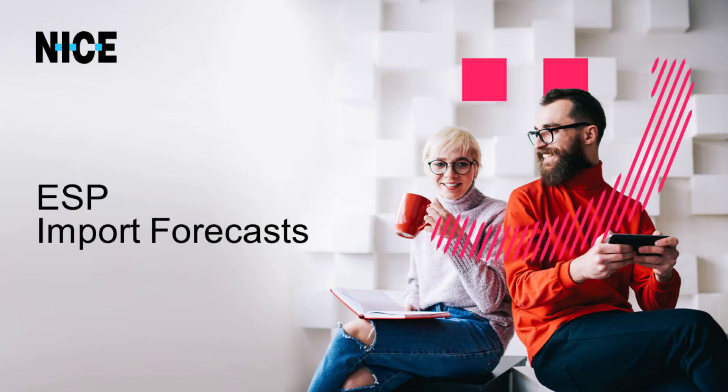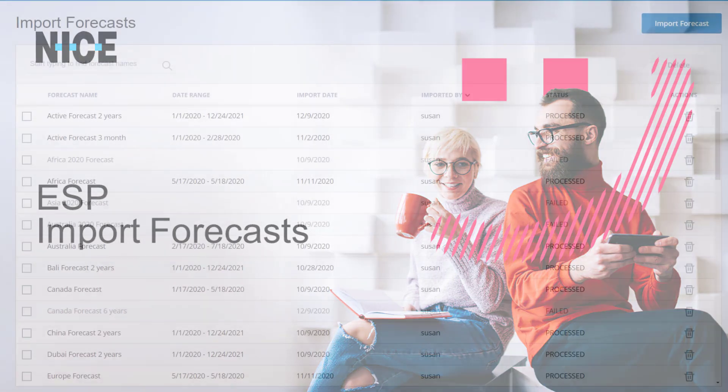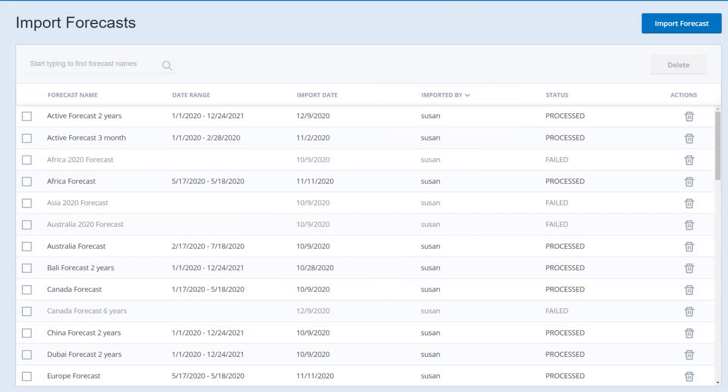NICE ESP introduces the ability to import a forecast from a CSV file and create a plan from the forecast. To import a forecast, you create CSV files with the forecast data in the correct format.